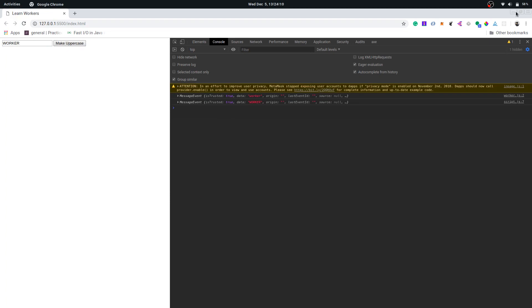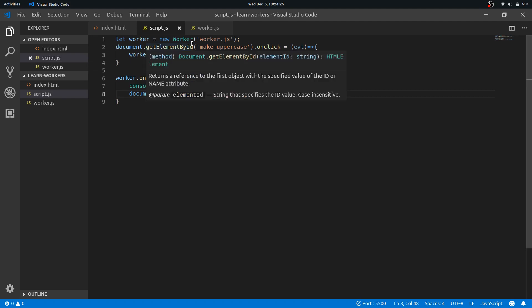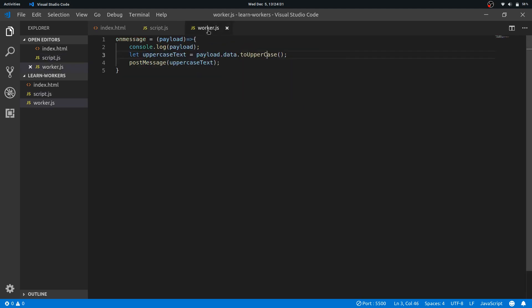We take some input, we take some information from the main thread, pass it to the worker, and then get back the value from the worker. So this is the use case—these are the use cases for workers, like to do some heavy work.